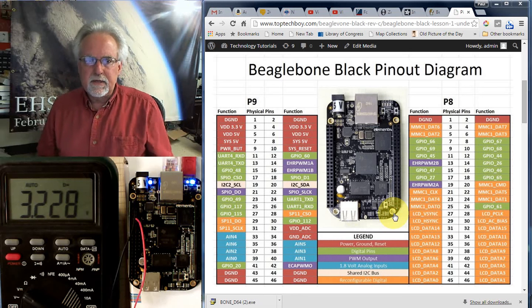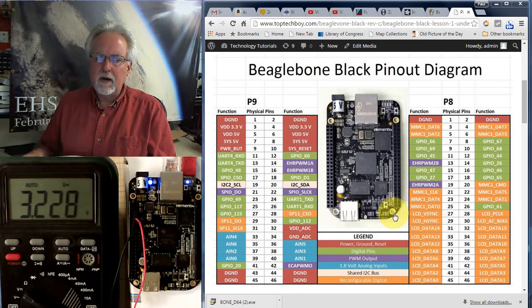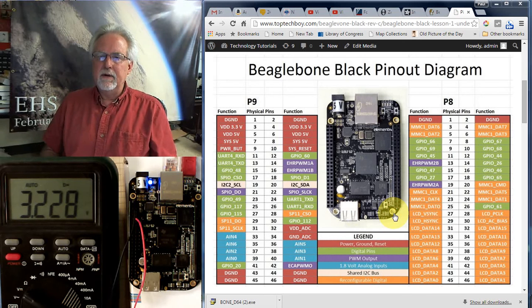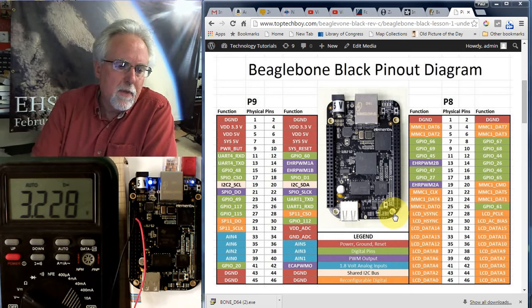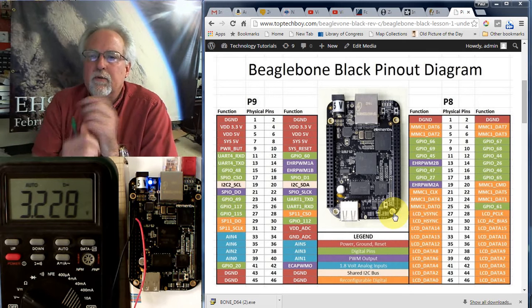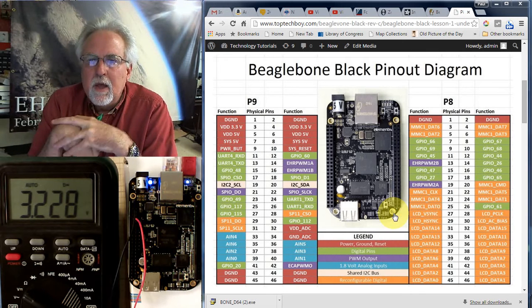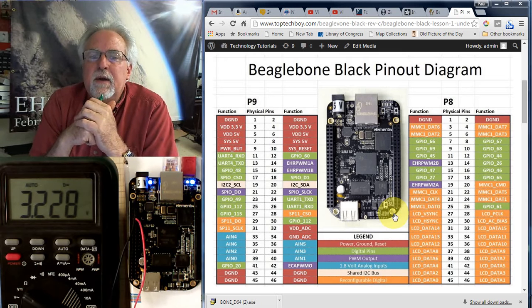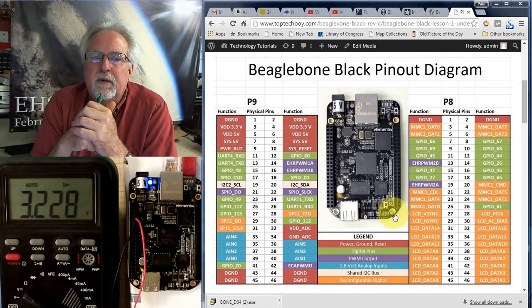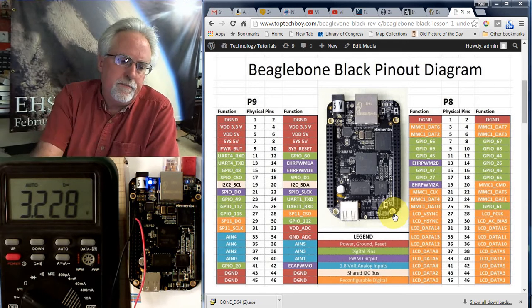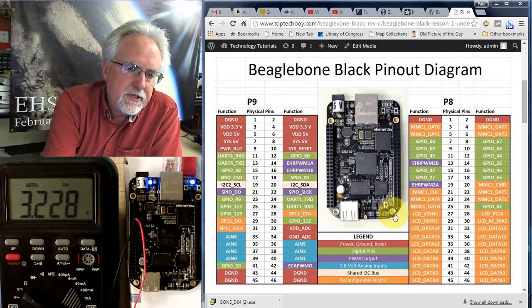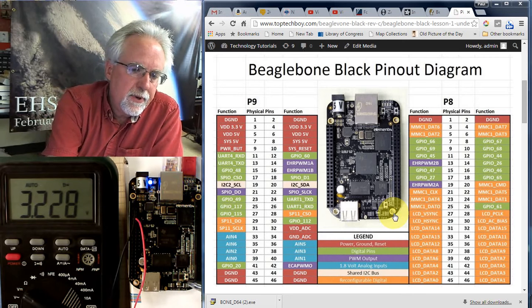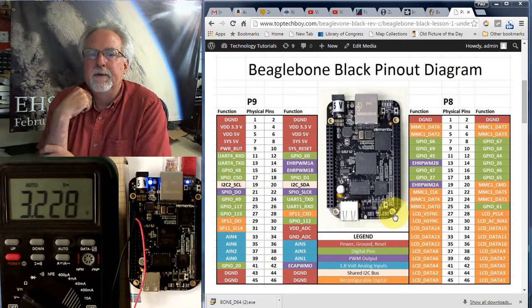Hello guys, this is Paul McCorter with TopTechBoy.com and I am here today with lesson number four on using your BeagleBone microcontroller. We've got a really exciting lesson for you today. What we are going to do is learn how to start controlling these GPIO pins using Python.